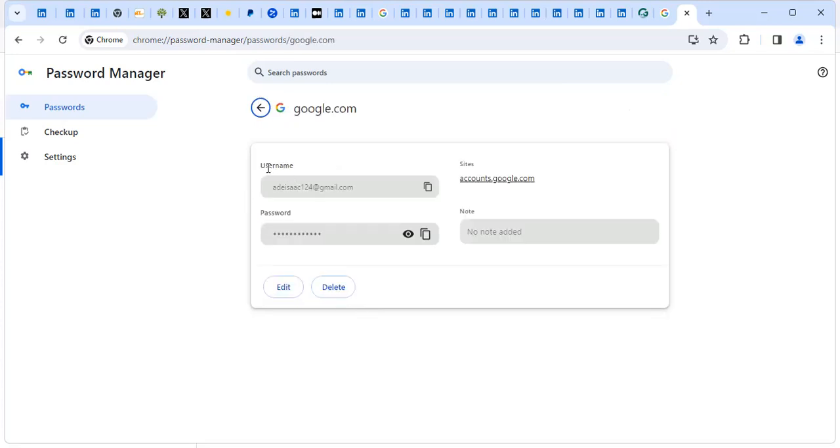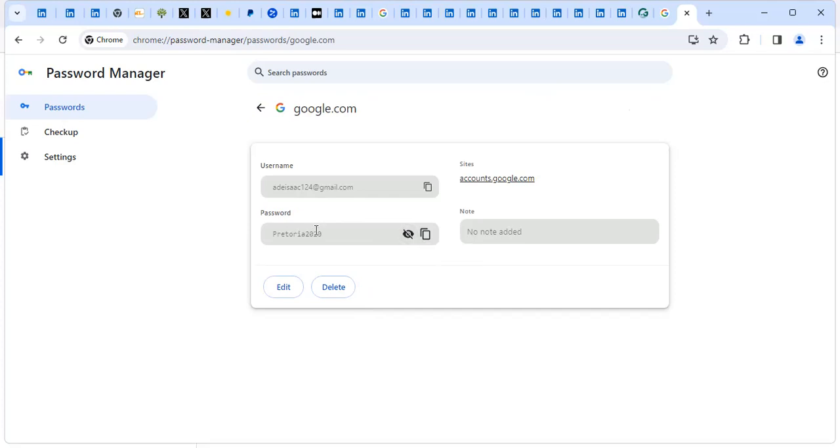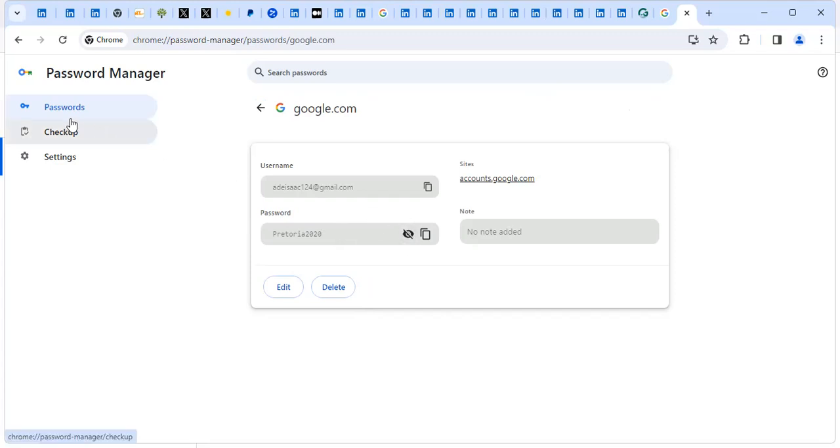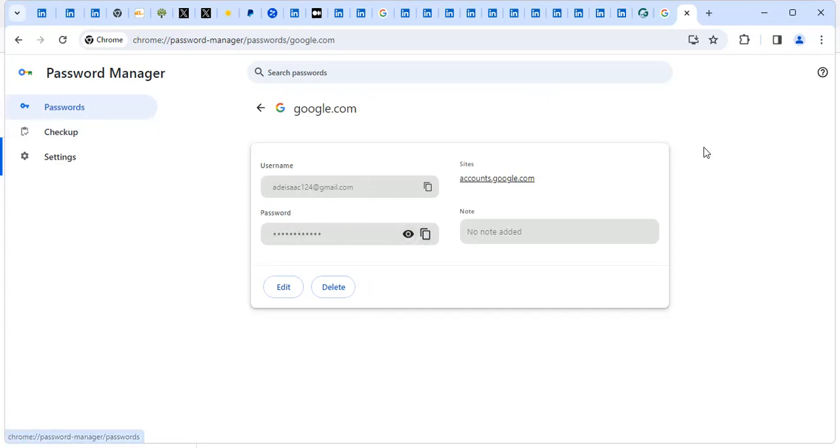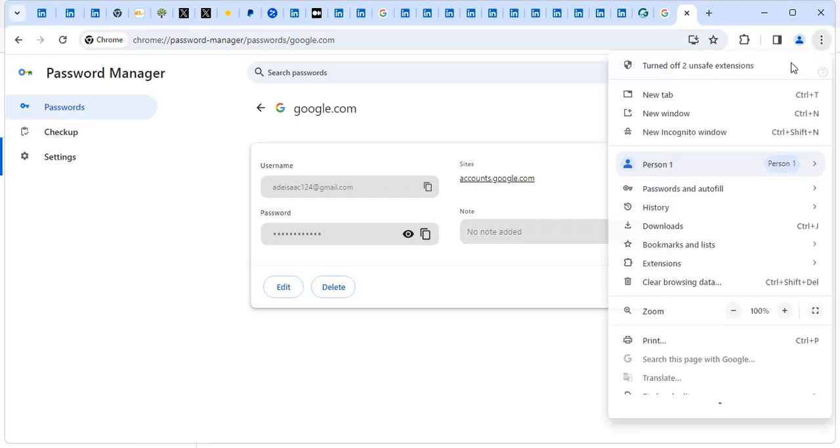So it will show me the username is this, and the password I'm using is CI. So I can easily say show password. So it can show me the password I use for my Gmail. So that's how you can find the password you're using for your Gmail in case you are stuck in how you can find it.